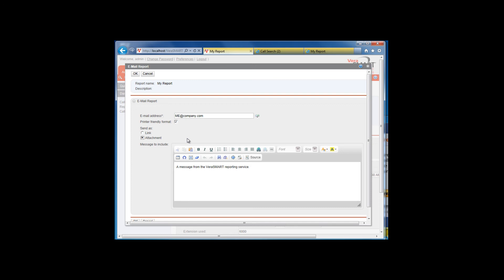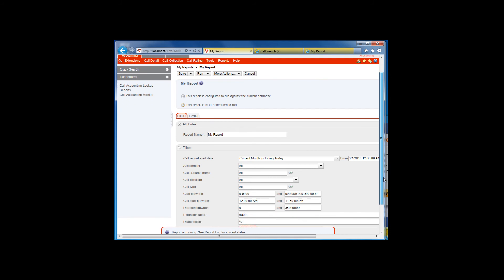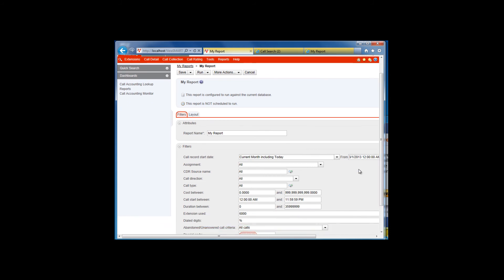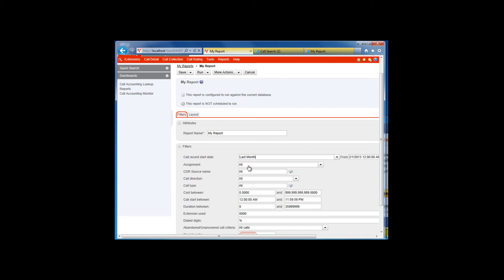If you need to schedule the report to run at another time or at regular intervals, return to the report and adjust the date range for running in the future. For example, let's say we want to run this report on the first of every month, but we want the report to contain the data from the previous month. We would need to change the date range to run on last month.